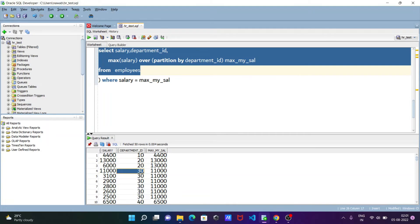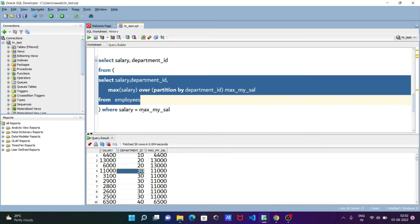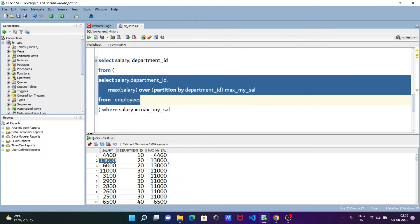In department 10 you can see salary 4400, and max_salary is 4400. Department 20 has 2 rows, department 30 has salary 36000. In the inner query, selecting salary, department_id, and the new column max_salary. The condition is: salary equal to max_salary. Where 4400 equals max_salary 4400, that row displays. But where salary is 6000 and max_salary is 13000, this condition does not match, so that row is not displayed.